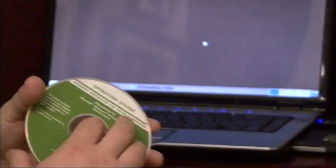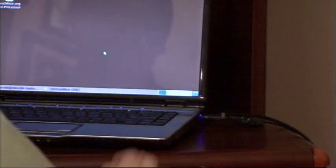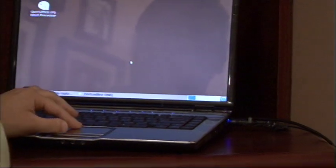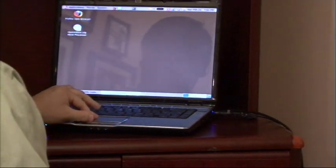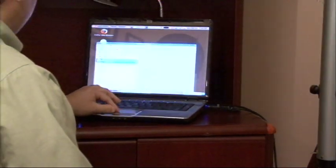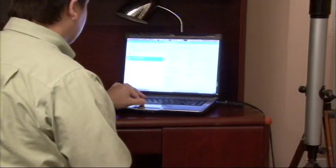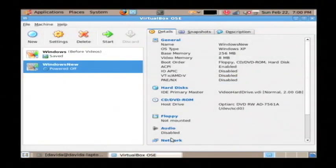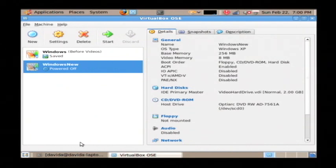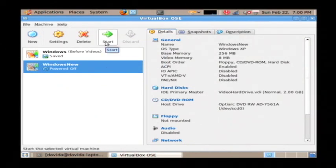Let's pop this into our computer. I'm going to install this into a virtual instance of a computer. You'll actually be doing this yourself on your actual computer. So with that CD in, I'm going to start up my virtual computer.